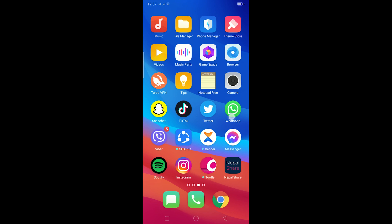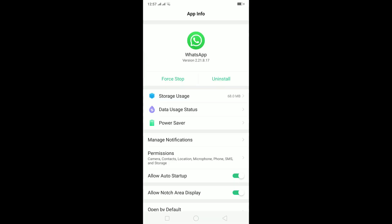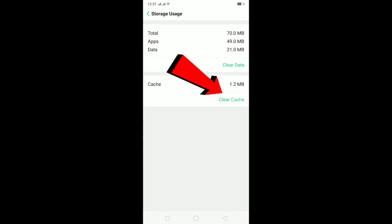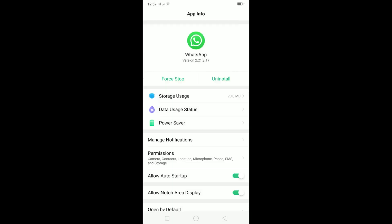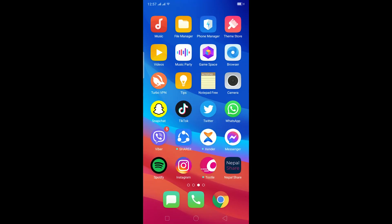Another thing is hold on the WhatsApp icon and click on App Info. After coming to App Info click on Storage Usage and click on Clear Cache. After doing that go back and click on Permission and make sure all the permissions are turned on. After all the permissions are turned on, go to WhatsApp and try to open it. It should open.